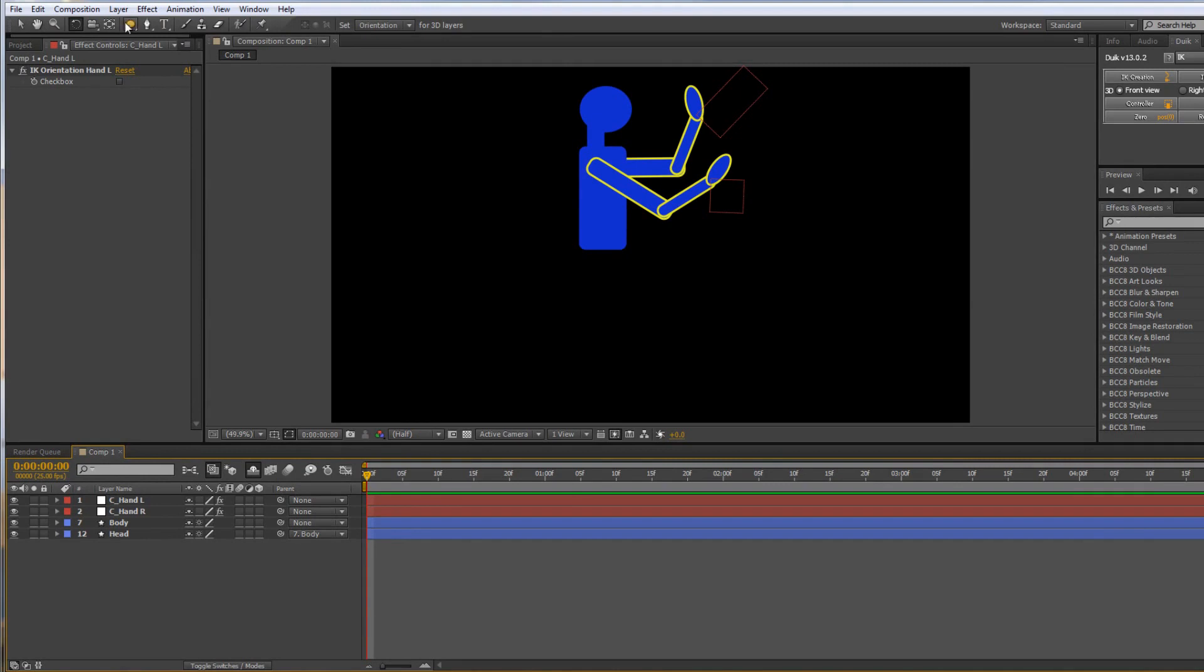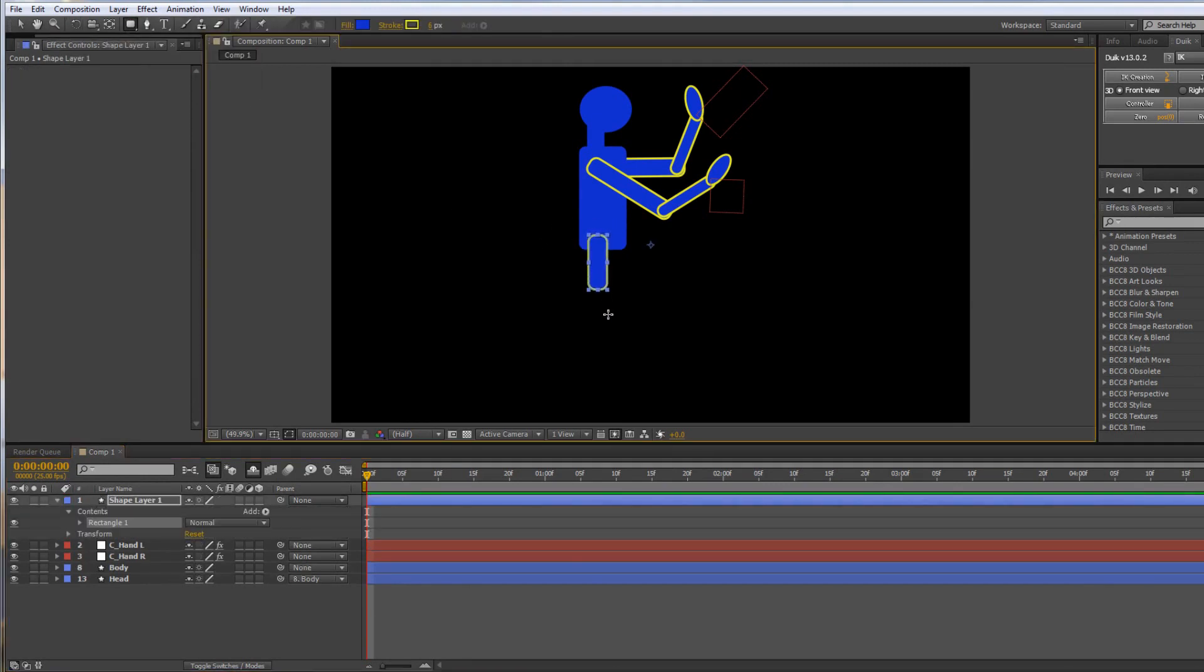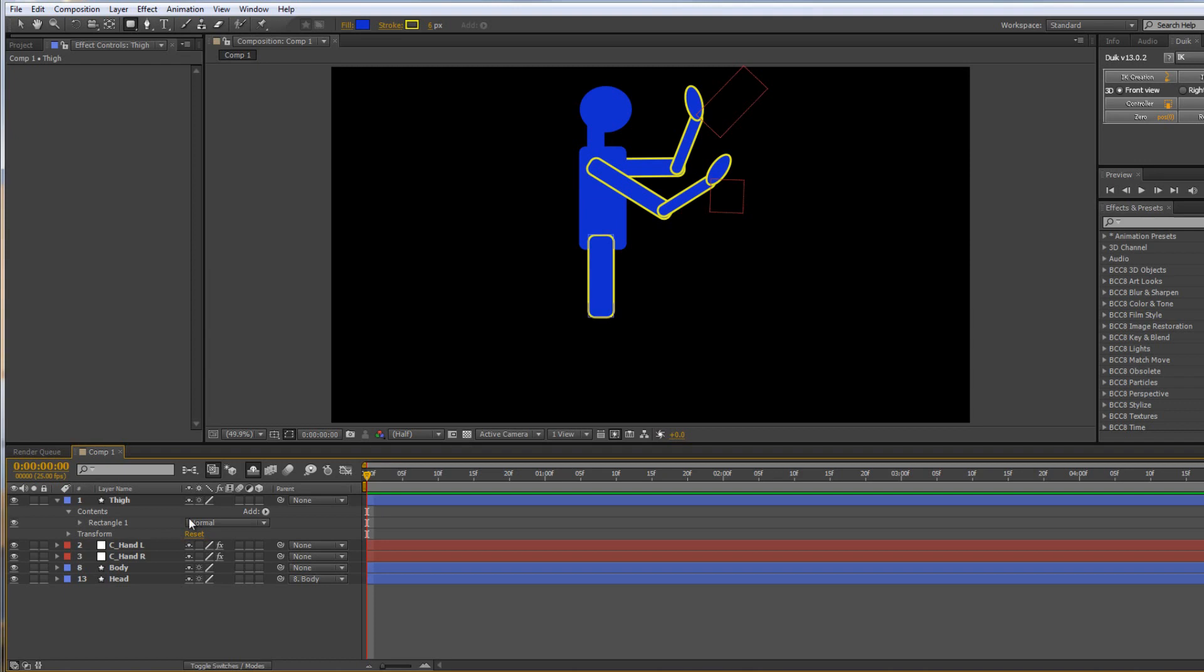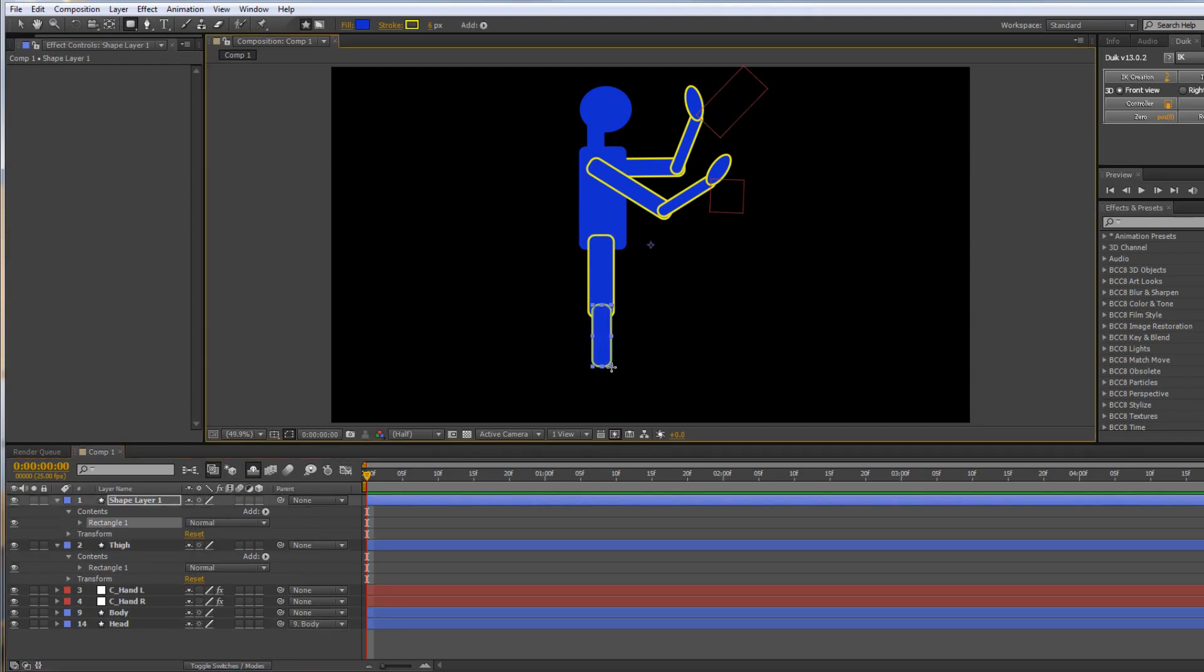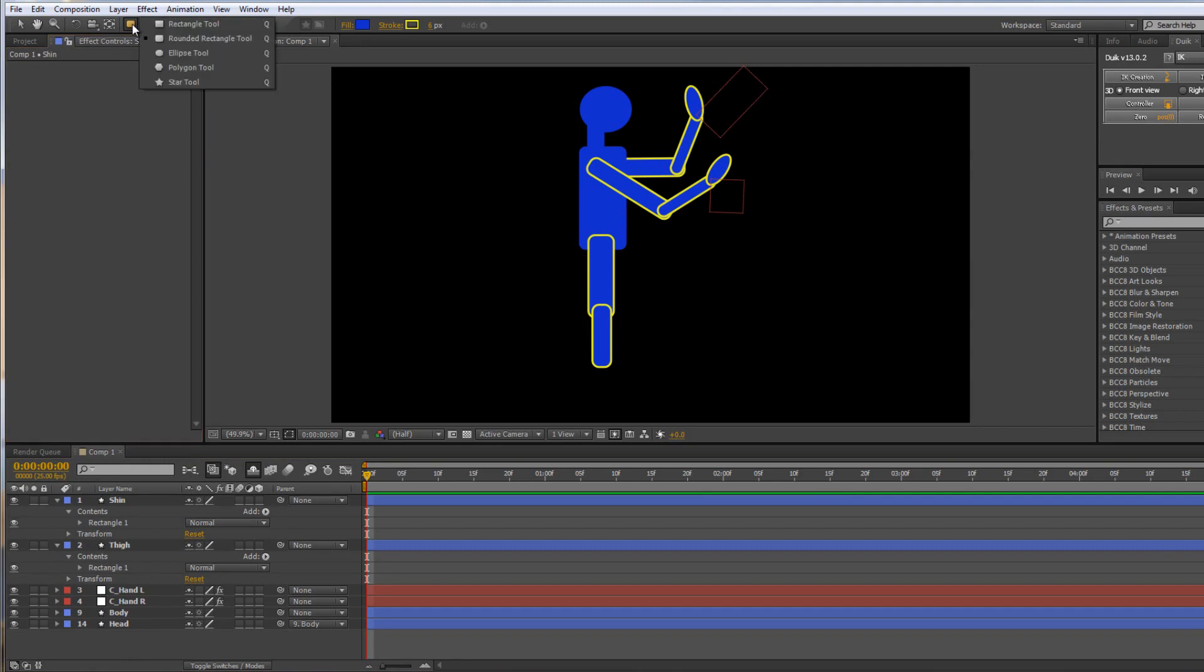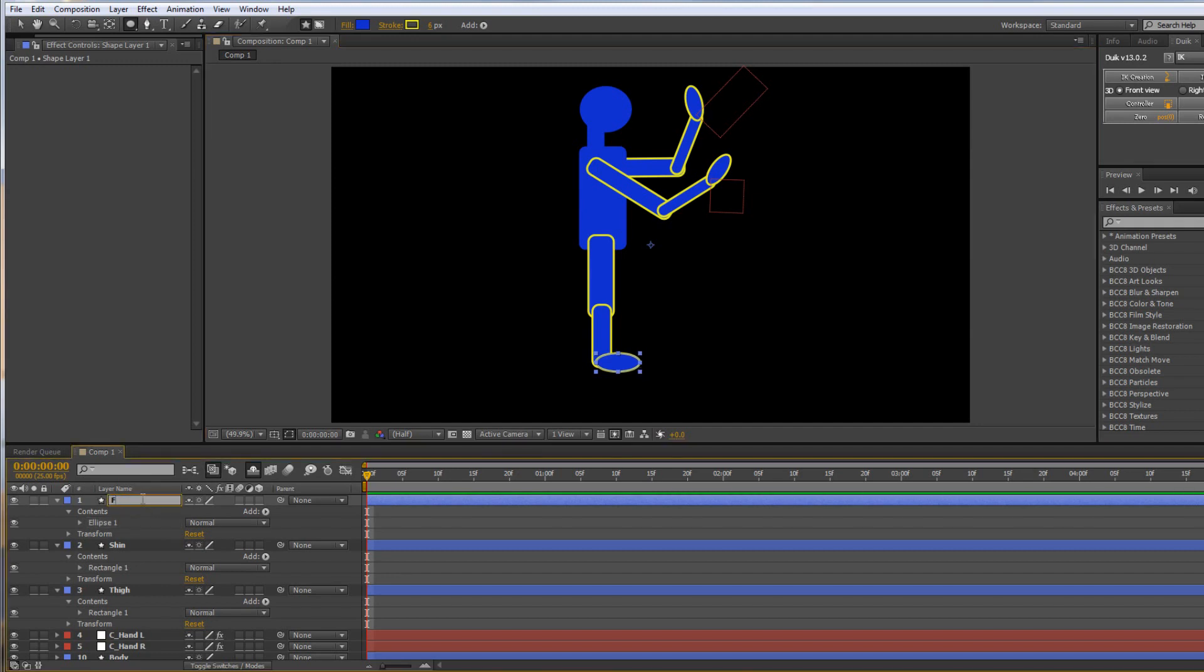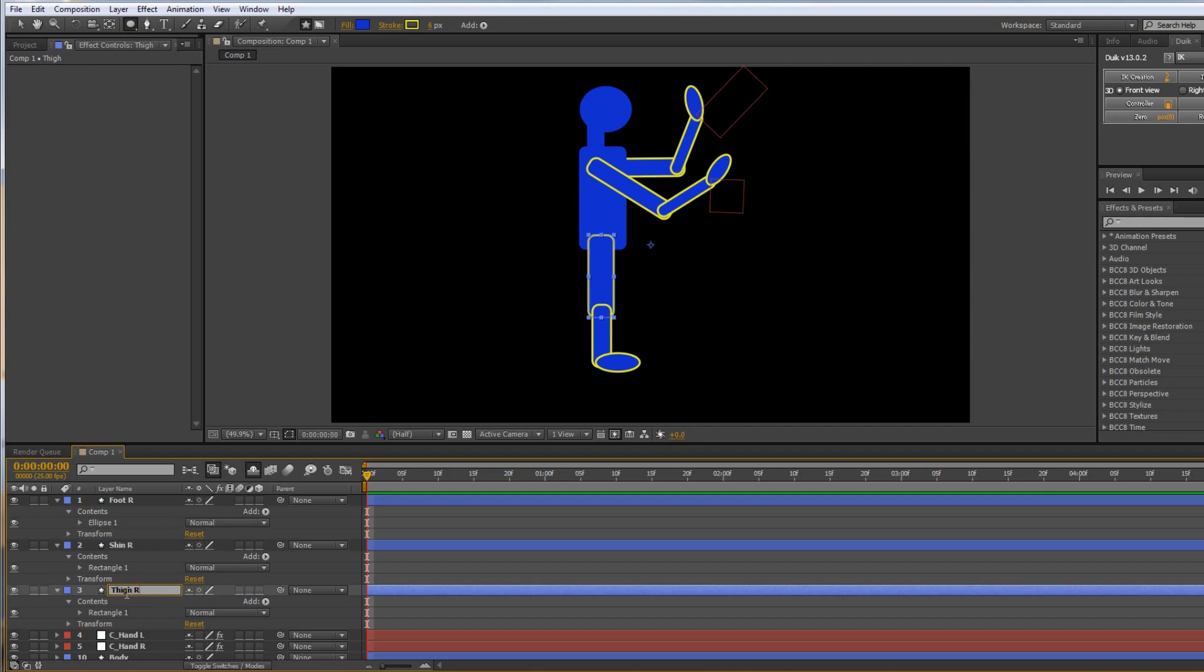I'm going to make sure nothing is selected and go to the rounded rectangle tool and very quickly knock out a thigh, and name that thigh. Then click away again so nothing is selected and do what I'm going to call shin. Select that and hit shin. And then again nothing is selected, go back to my ellipse tool and create my little foot here. And name that foot. Of course I should have called it foot R, so that should be foot R and shin should be shin R and thigh should be thigh R as well.